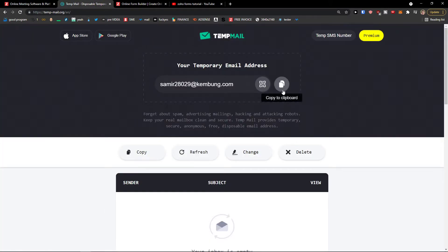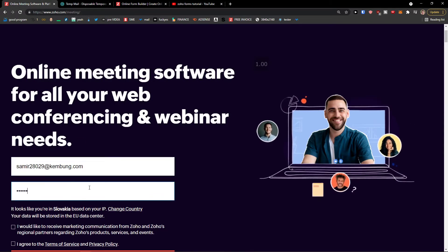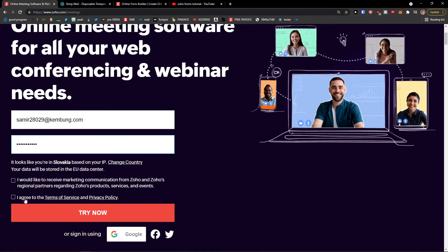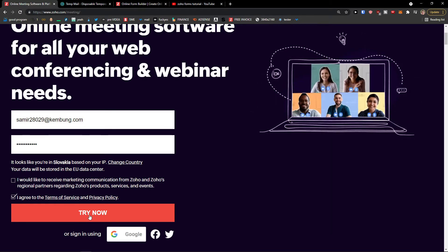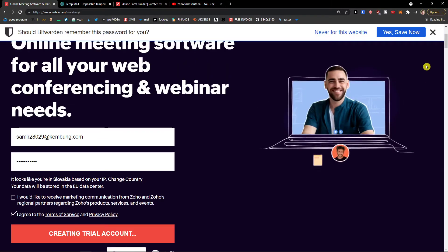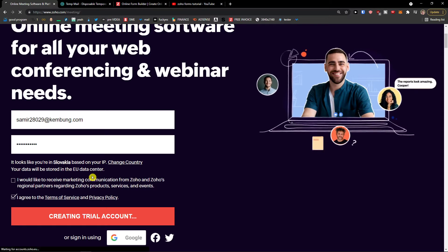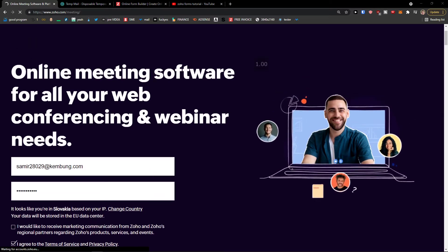I'm going to add an email right here and password. Now I agree to the terms of service and privacy policy, try now. Let's just wait until it loads and then we're going to continue and I'm going to show you how you can set it up.